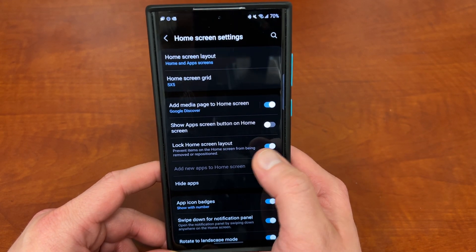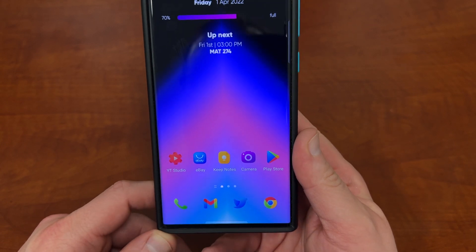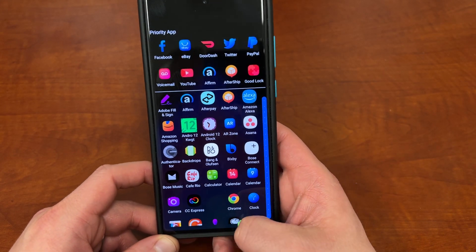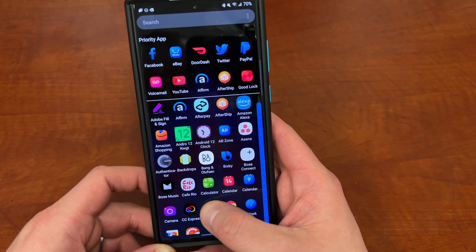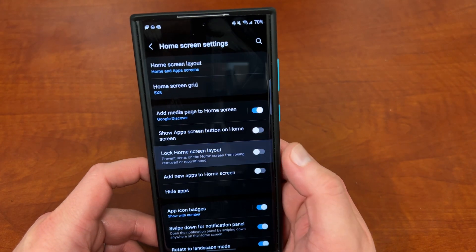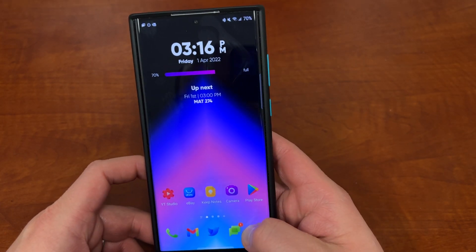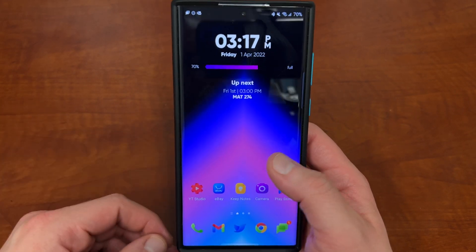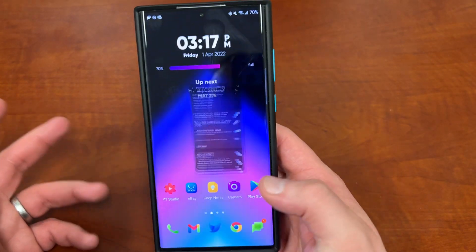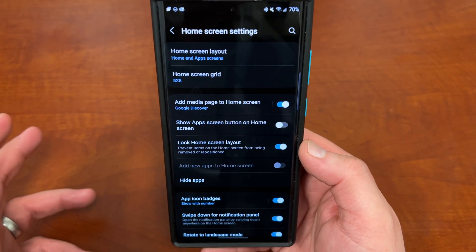Lock home screen layout: this automatically locks it so that items won't move around. This is a good one to enable if you use Good Lock or theme park, because when you apply icon packs some of them can move around. If you turn off lock screen layout you can drag an app like Google Chat to the home screen, but turning it back on locks everything in place. It's actually a good idea to leave this on if you use theme park, since changing icon packs tends to shift icons around — which I think is a bug.